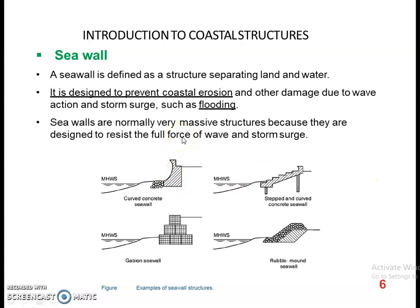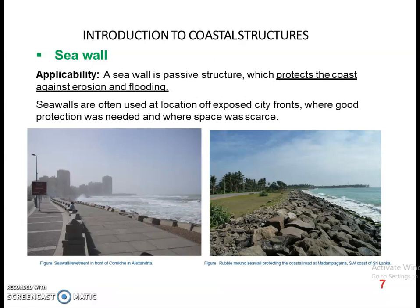Coming to sea wall, it is a structure for separating land and water. It is designed to prevent coastal erosion and other damages caused due to wave action, including flooding. The pictures shown here are different types of sea walls built using different materials. A sea wall is a passive structure which protects the coast against both erosion and flooding.